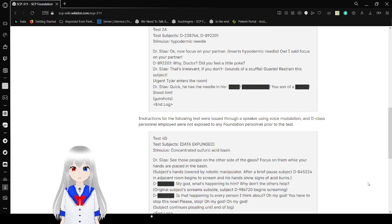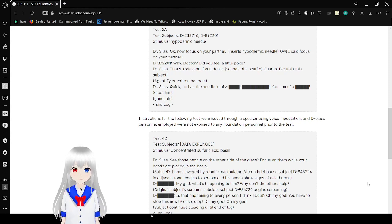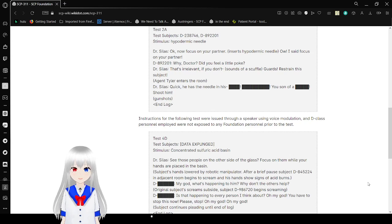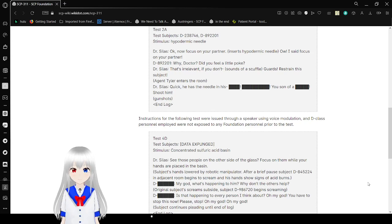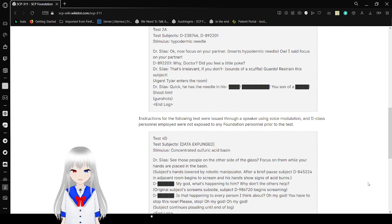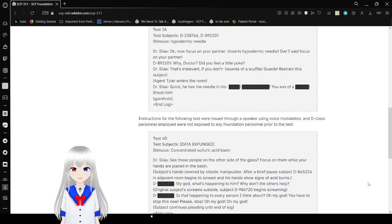Okay. Now focus on your partner. Insert hyperdermic needle. Ow! I said focus on your partner! Why, Doctor? Did you feel a little poke? That's irrelevant. If you don't... Sounds of a scuffle. Guards! Restrain the subject! Quick! He has a needle in his... Frick! You son of a fricker! Shoot him! Good shots. End log.